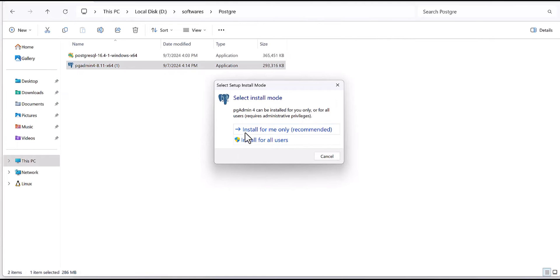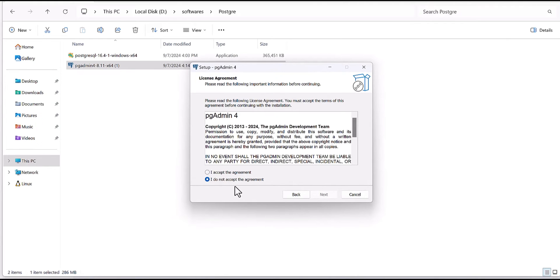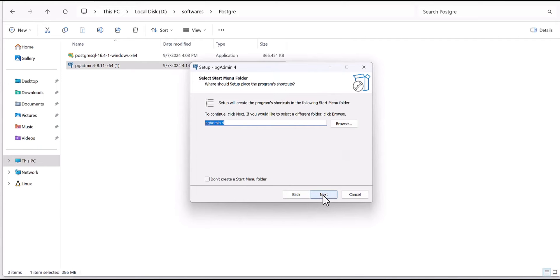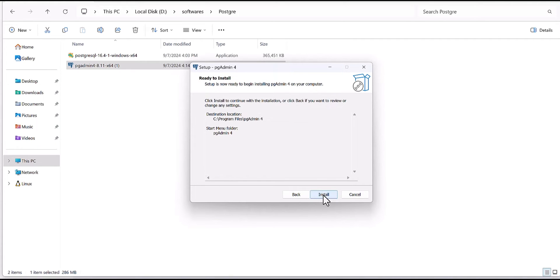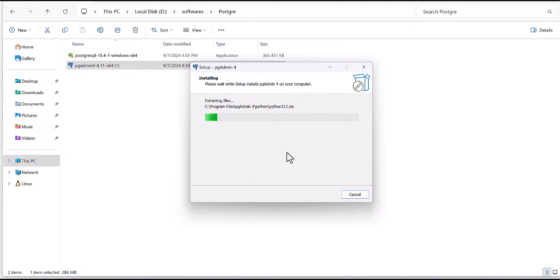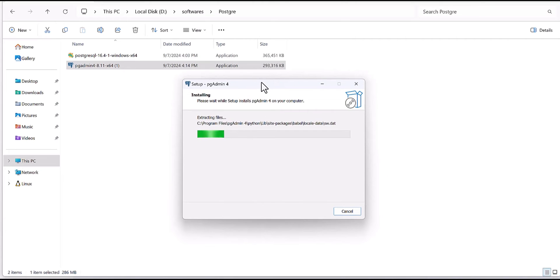Okay, install for all users, next. I accept, next. Again default directory, next and install. So it's now installing. It seems it's so fast, should be installed. Just wait a few seconds for this process to be done.